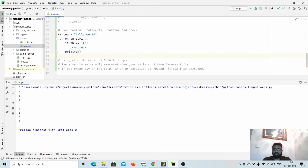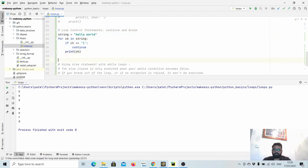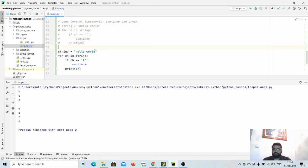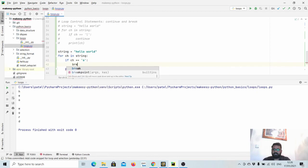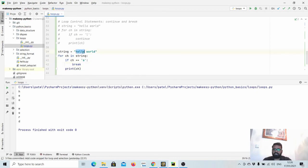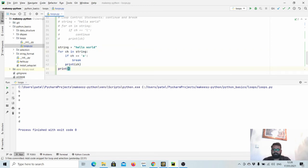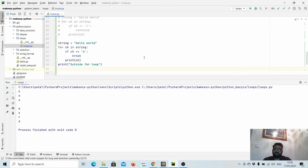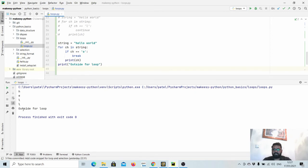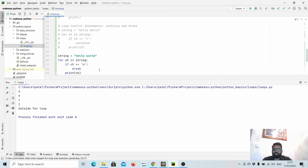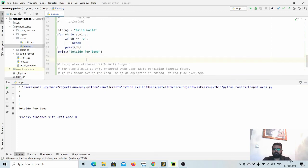Let us look at the break statement. Let us comment out the continue example and say if the character is o, break it. As soon as it sees the first character o, it will go out of the for loop. Let us run and see. It will print h, e, l, l, and then no o because it will break at o. You can see h, e, l, l, and then it breaks at o.